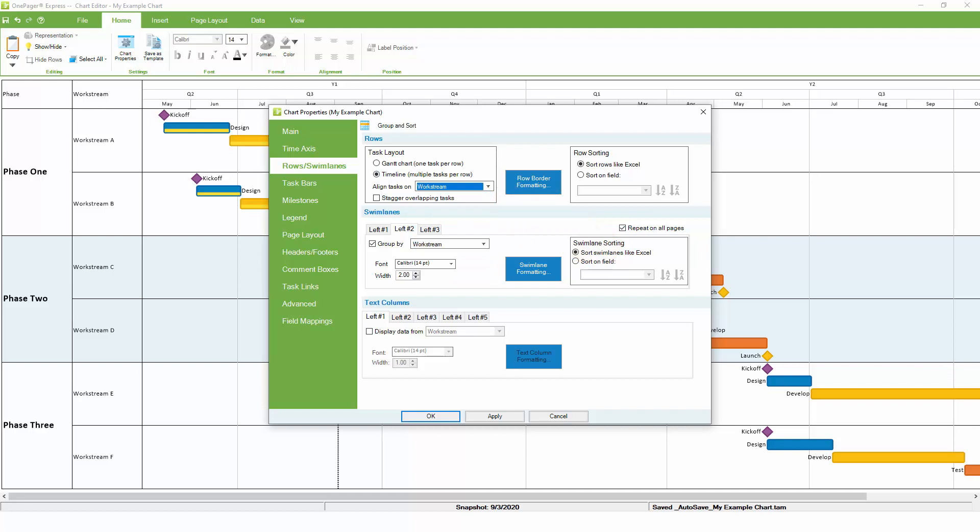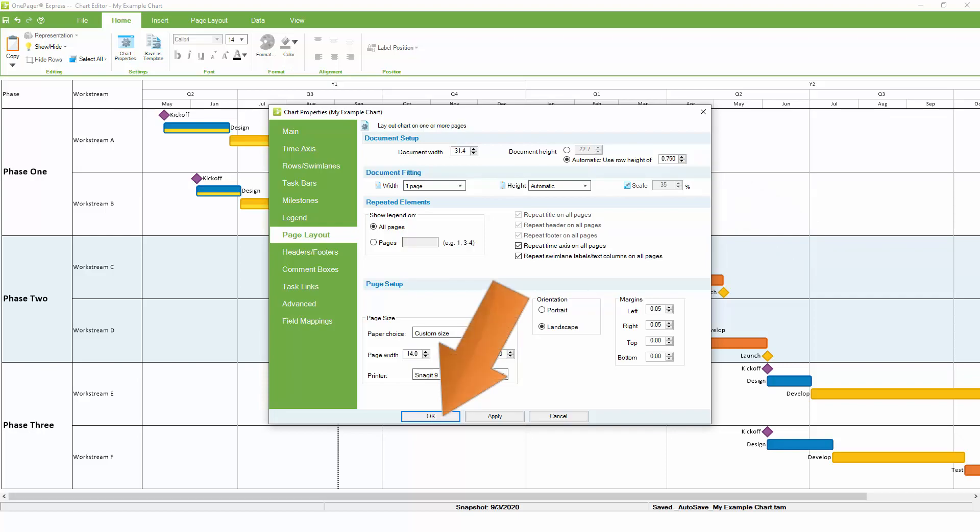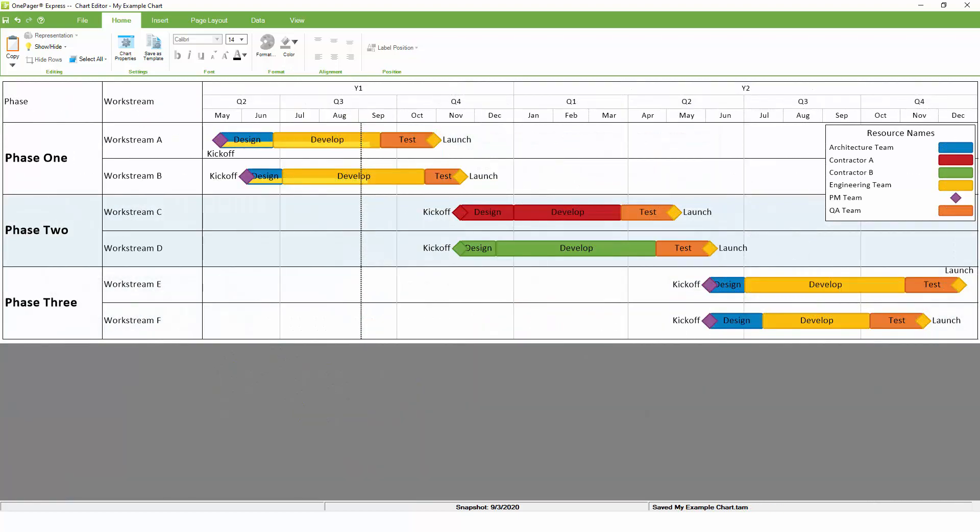Before we switch to a timeline view, let's give each row in the chart a little extra space, which will improve readability. You can do this by going to the Page Layout tab and increasing the default height of each row. With these changes made, we can click OK, and OnePager will automatically align all tasks that have the same workstream, left to right, in a single row, giving you a series of timelines for each one.